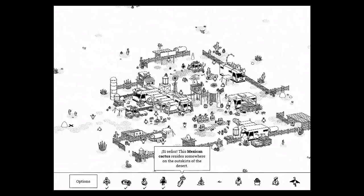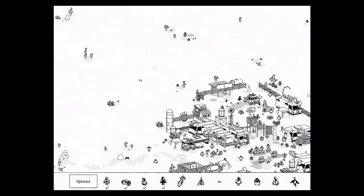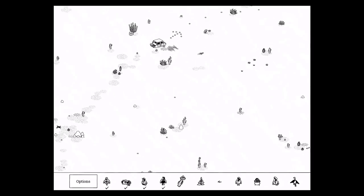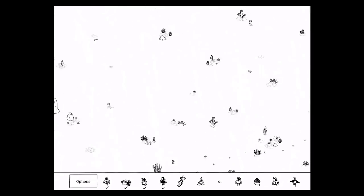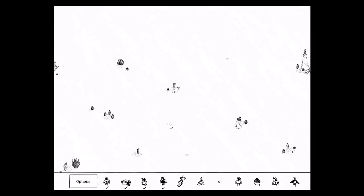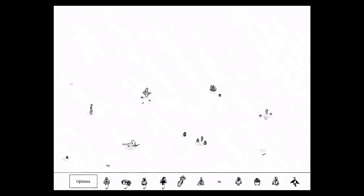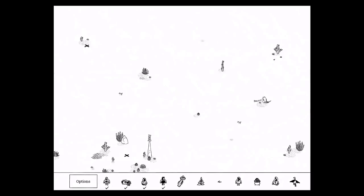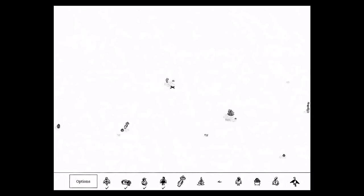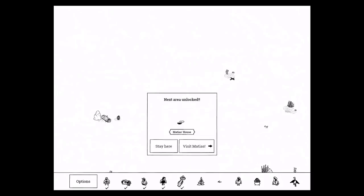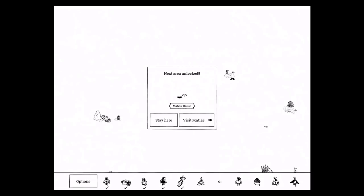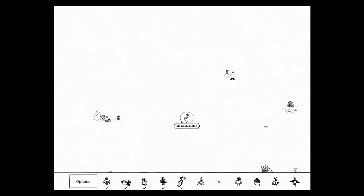Mexican cactus. It resides somewhere on the outskirts of the desert. So if I remember correctly, he's up here. Oh, there he is. Mexican cactus.